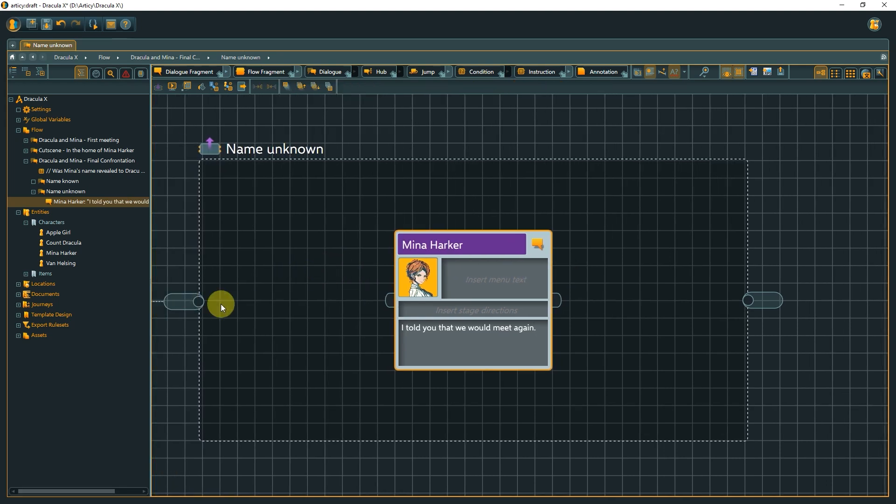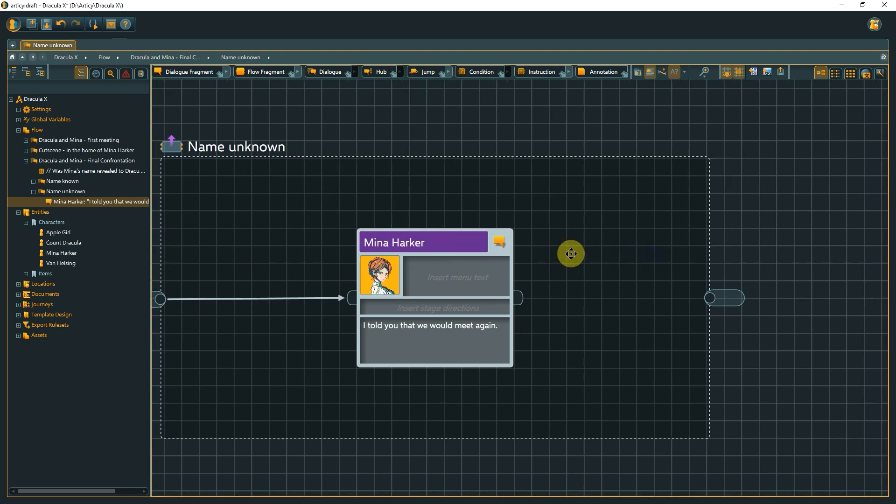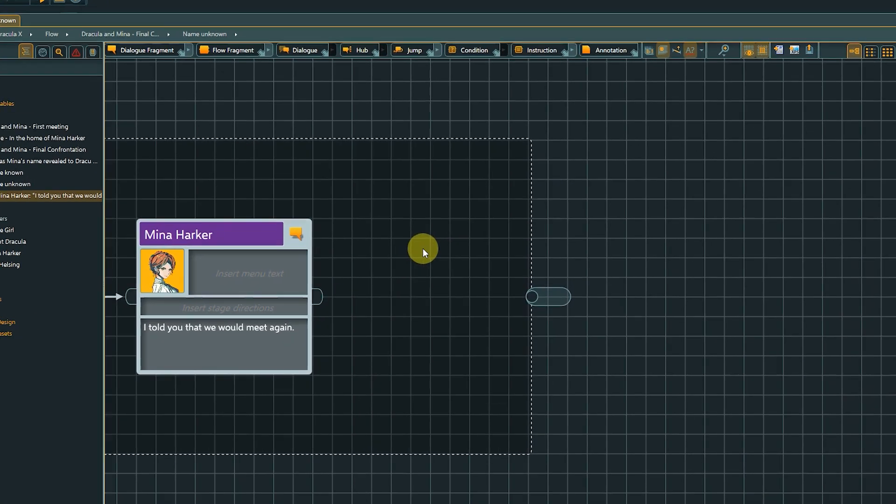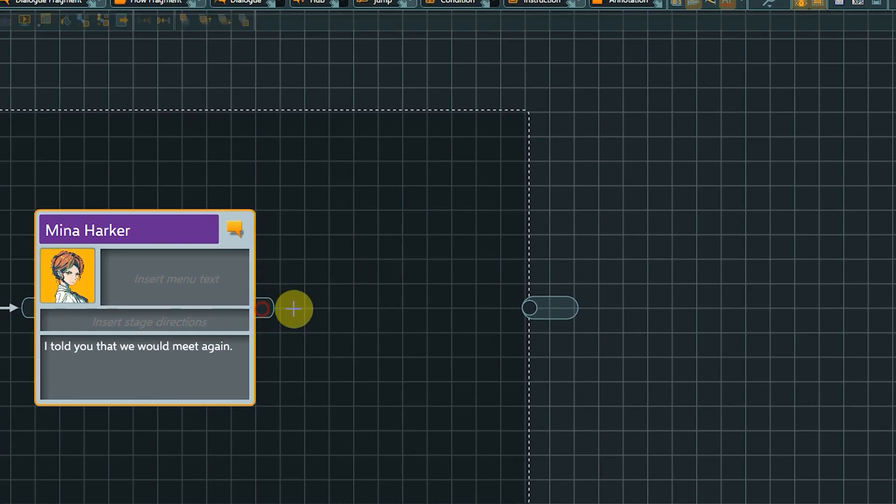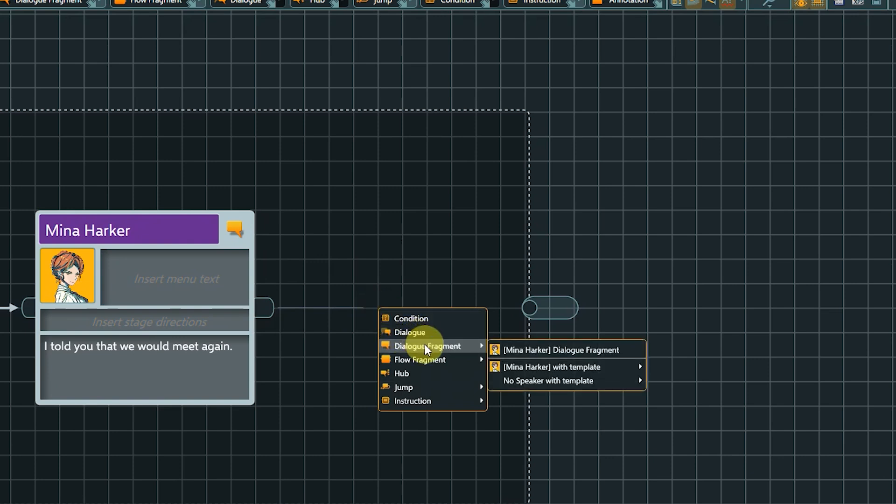Otherwise, the dialogue would not start as expected when arriving at the Name Unknown container node. As our dialogue lines are supposed to be connected anyway, we can use an even faster way to create new nodes. Drag out a connection from the first dialogue fragment's output pin. When we let go of the mouse button, the same selection menu appears as when creating the node with the new command.